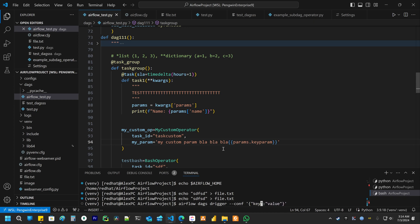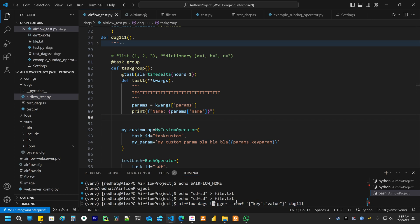Something like this key value. And then you put the name of the DAG. And this way you can trigger your DAG with parameters.